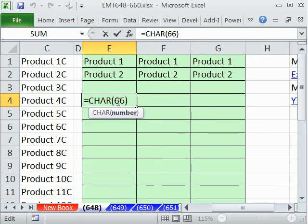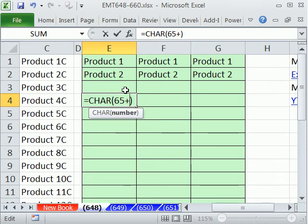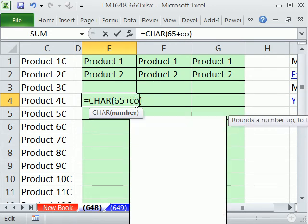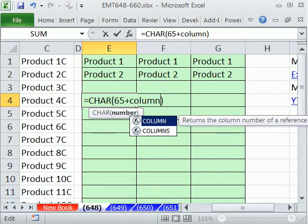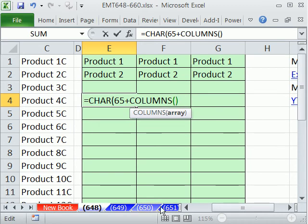So why don't we just try this here? We're going to start at 65 and we're going to add. Now right now we need to add 0 because that's A, and then 1 and 2. So I'm going to do not ROWS but COLUMNS. I'm still sitting in, I'm going to be in E1, so I'm going to build it down here, lock me in E1.